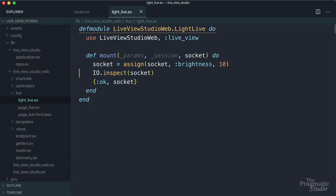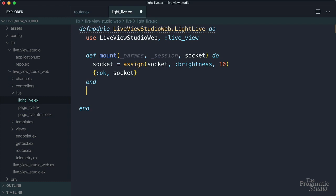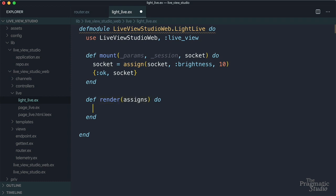Okay, so back in our live view module, we'll remove IO inspect. And then we need to define the render function, which will render a new view. Render, and it takes a single argument assigns, which is just that map that we saw in the socket struct. It contains the state we've assigned to the socket. And this render function needs to return some rendered content.